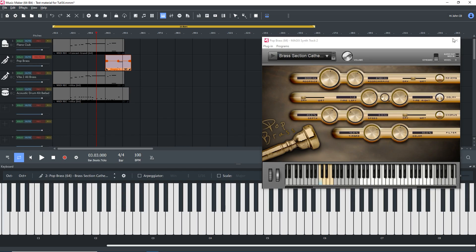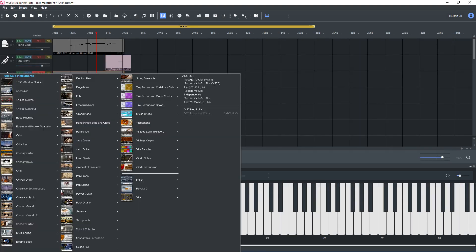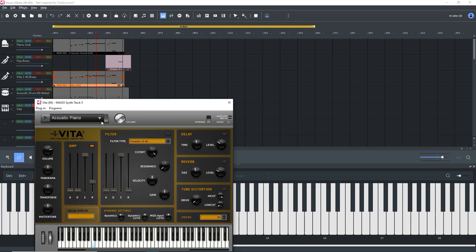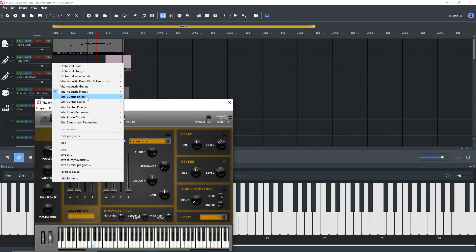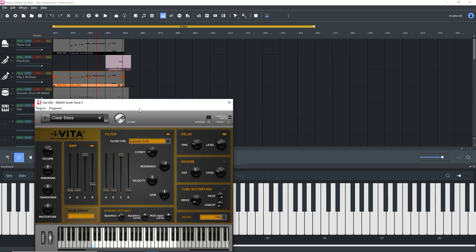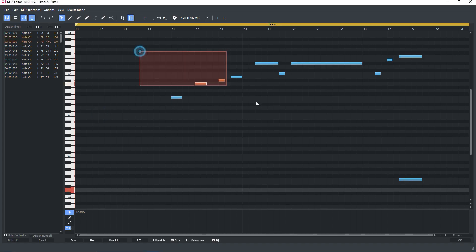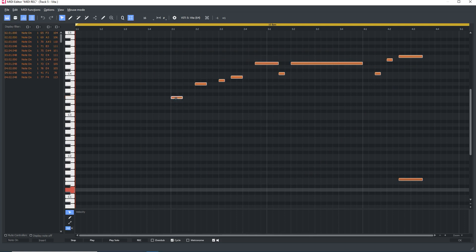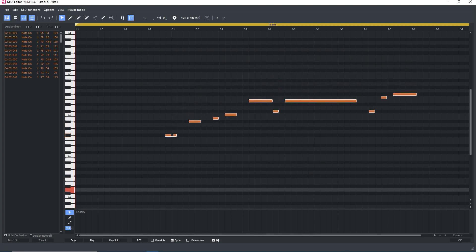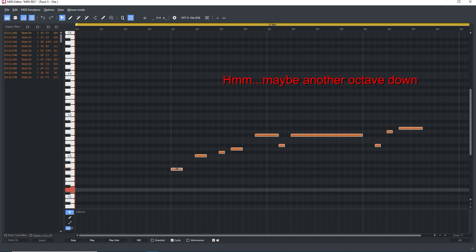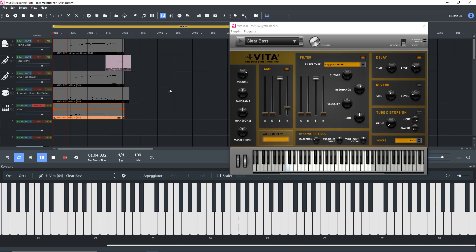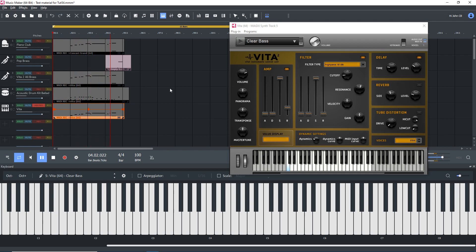Okay, maybe some bass. I'll add in another instrument, Vita 2, then get basses and clear bass. I'll make another copy of the MIDI file, open it, and drag everything down one octave. Let's try that. That's it.